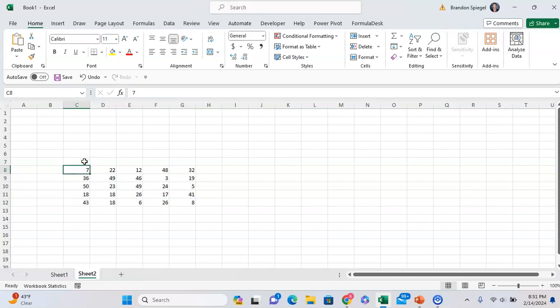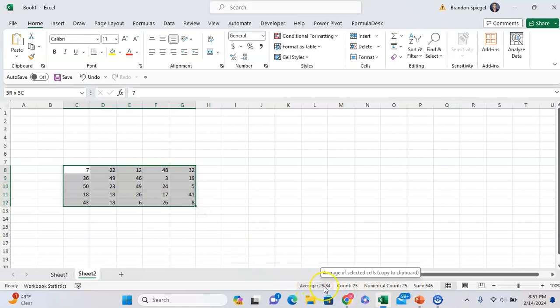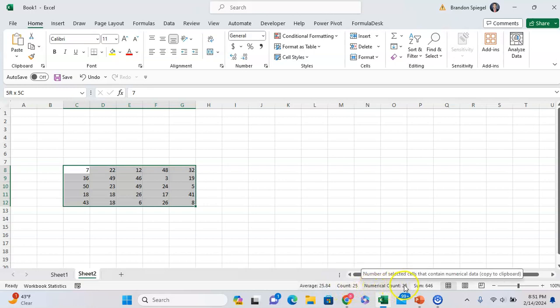So you have some data in Excel, and you highlight over the data, and the status bar is this little area at the bottom where you can see some basic calculations on your data, such as the average, the count, the numerical count, and the sum.